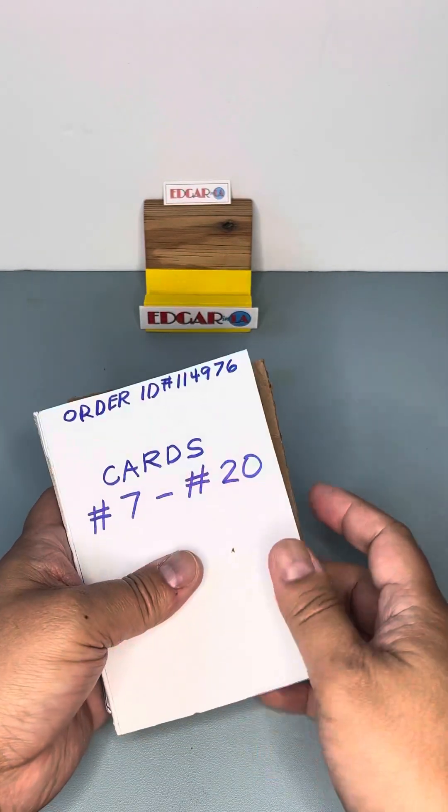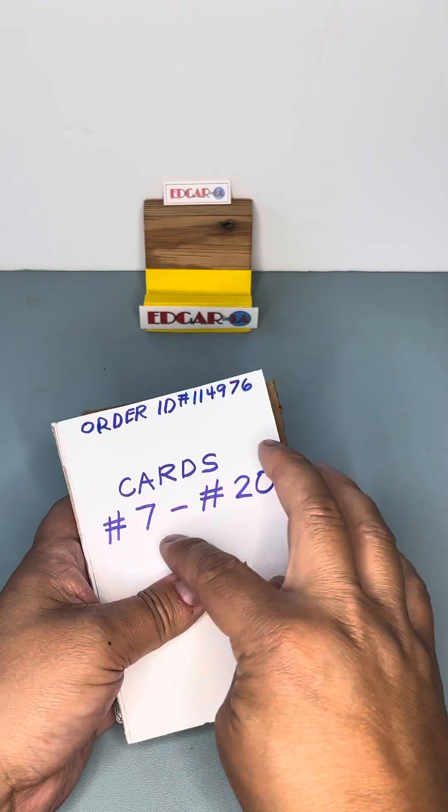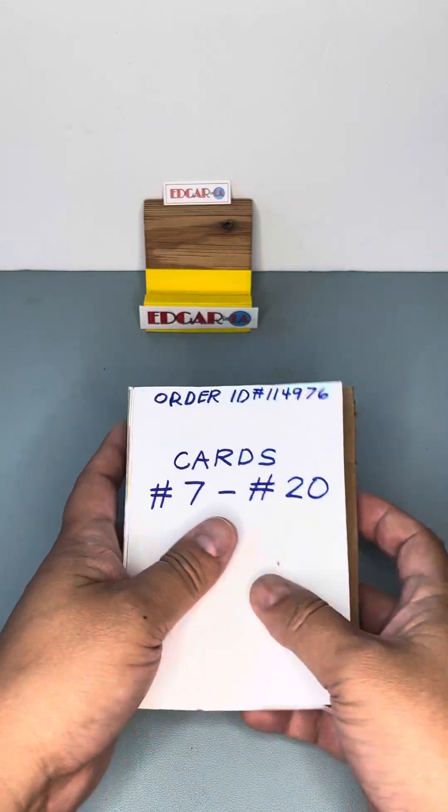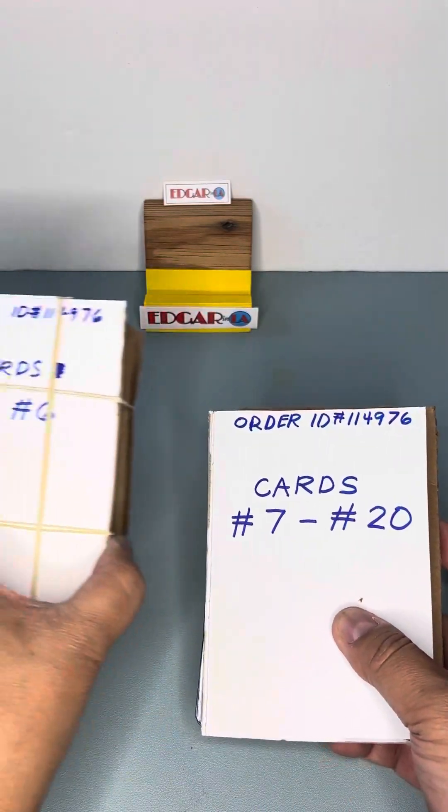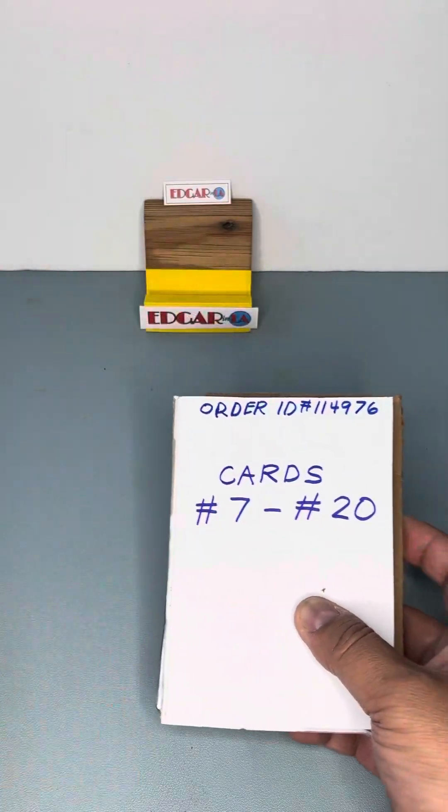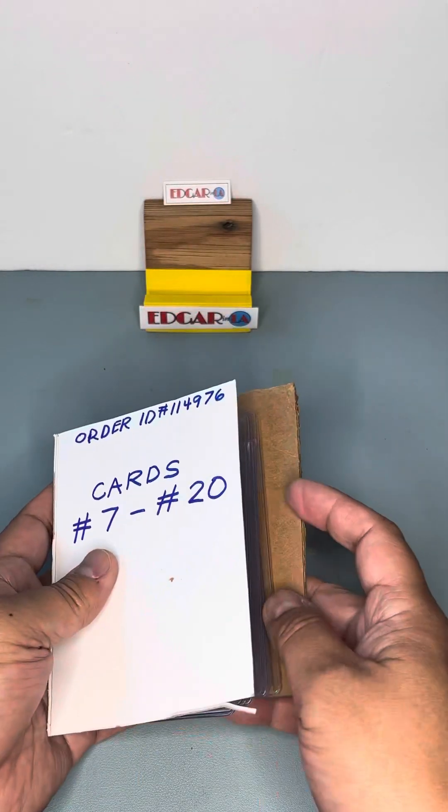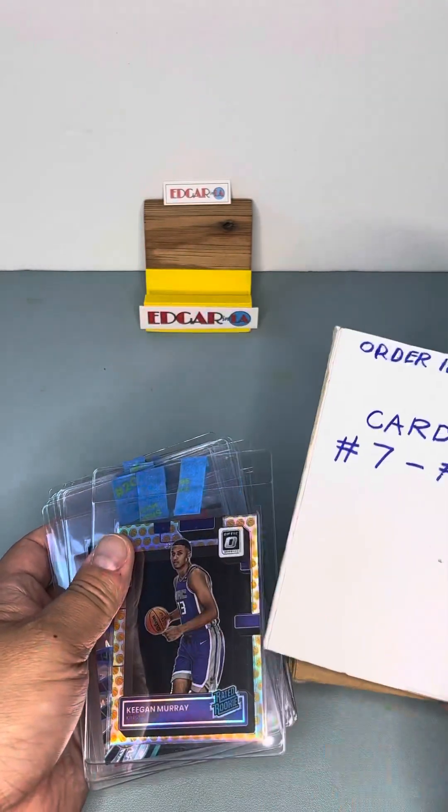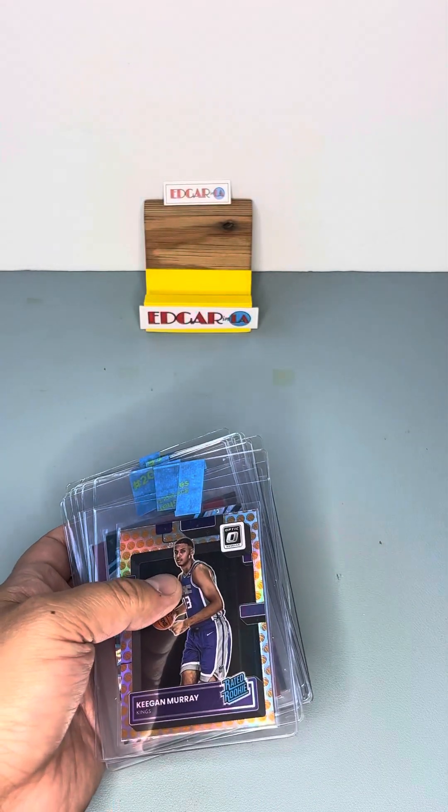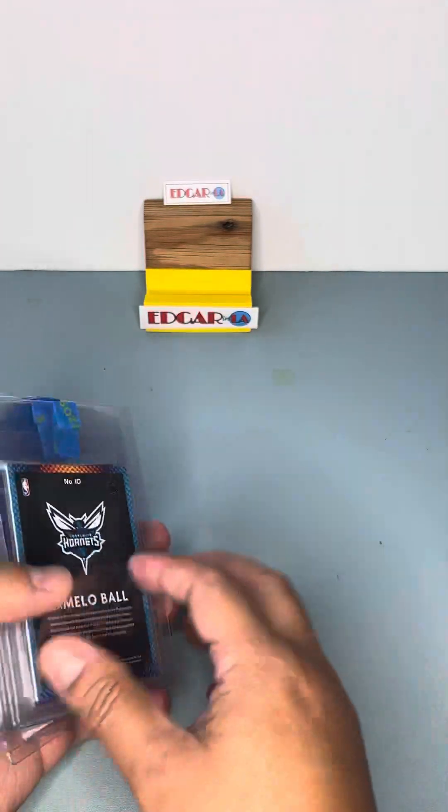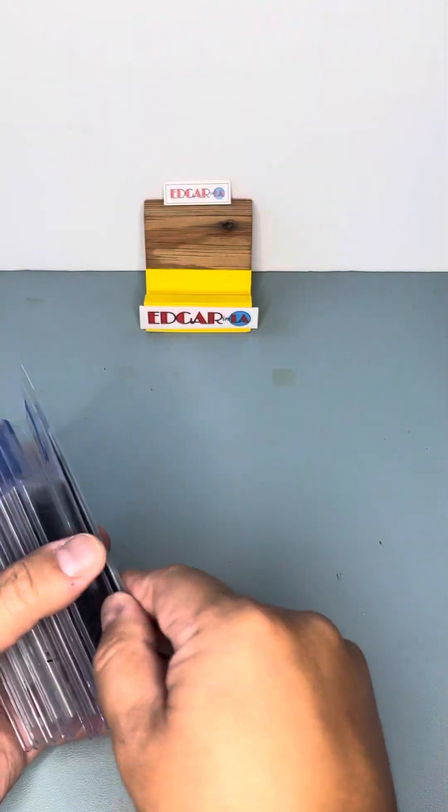So these are from number 7 card to 20 and this will be the number 1 through 6. So we're working backwards. Let's start here.